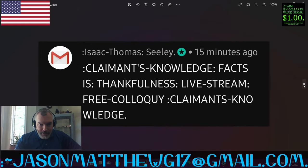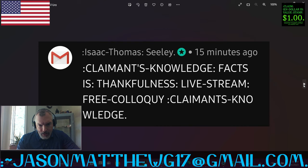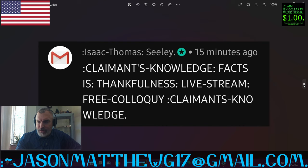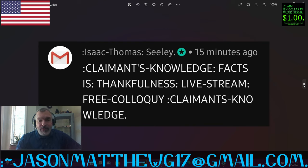Next comment comes from member Isaac. Thank you very much for your membership, Isaac. They say, for the claimant's knowledge of the facts is with the thankfulness of the live stream with the free colloquia. Very nicely done with the quantum grammar shorthand, your participation with that. I'd be curious to know what your finite meaning — what your correct sentence structure closure is on the word 'free,' on the word C-O-L-L-O-Q-U-Y, and also the word free hyphen C-O-L-L-O-Q-U-Y. I'm curious as to what your closure is on those three finite means. Thanks for the comment.